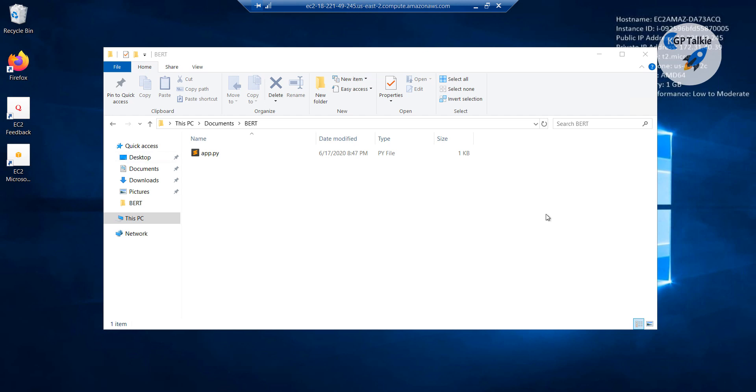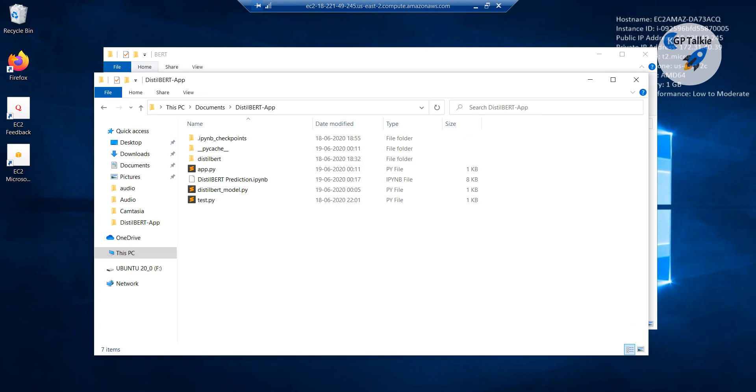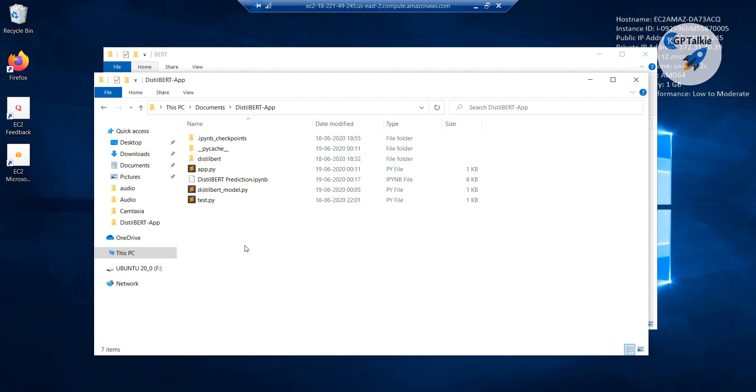Now instead of writing that whole code here from scratch, I am going to show you how you can copy these files. If you remember we had this distilBERT app, so I am going to copy these files inside this EC2 instance, then we will be running these files directly.